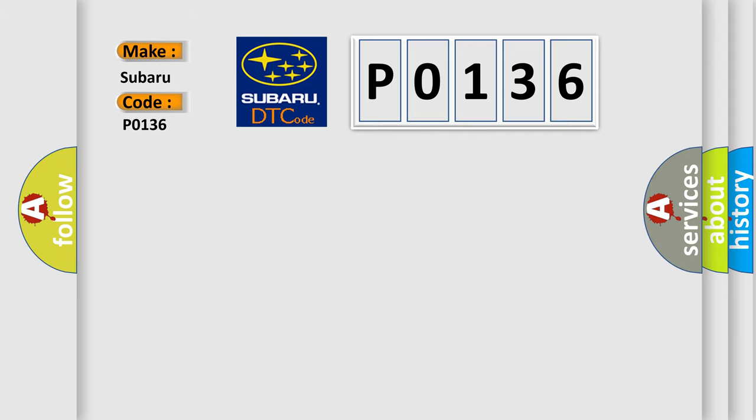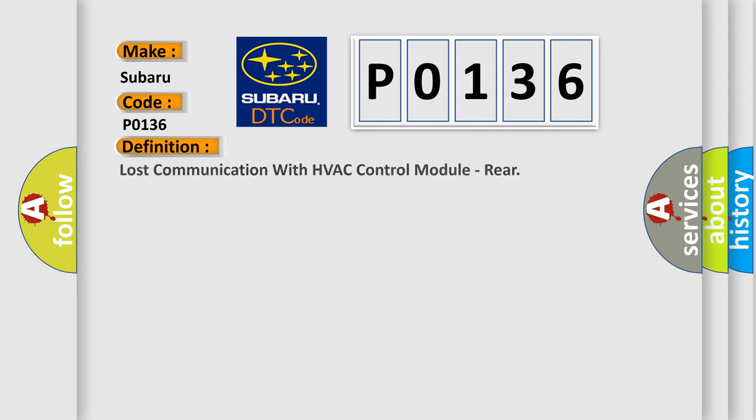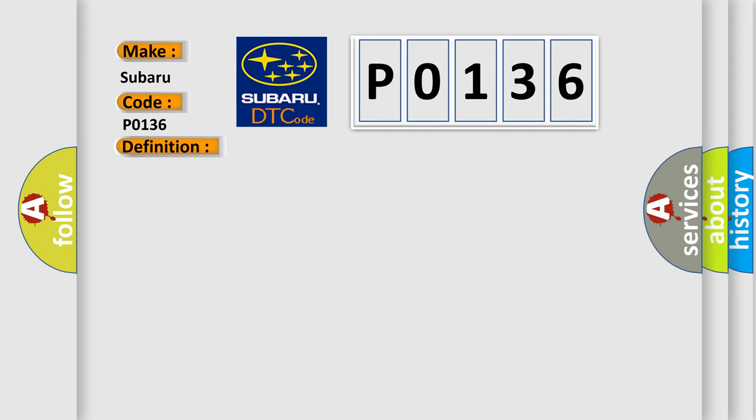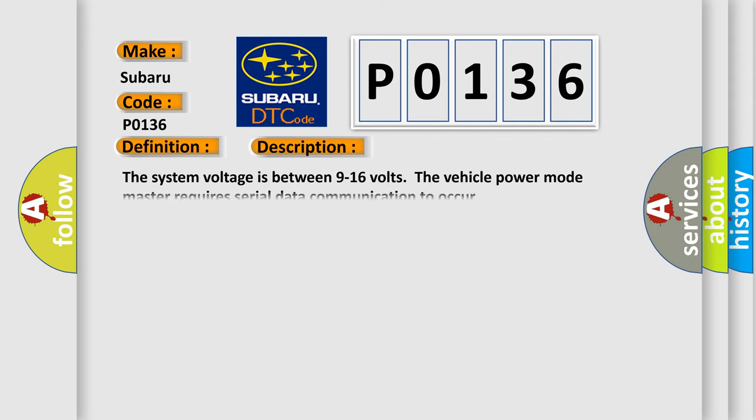The basic definition is: Lost communication with HVAC control module, rear. And now this is a short description of this DTC code. The system voltage is between 9 to 16 volts. The vehicle power mode master requires serial data communication to occur.